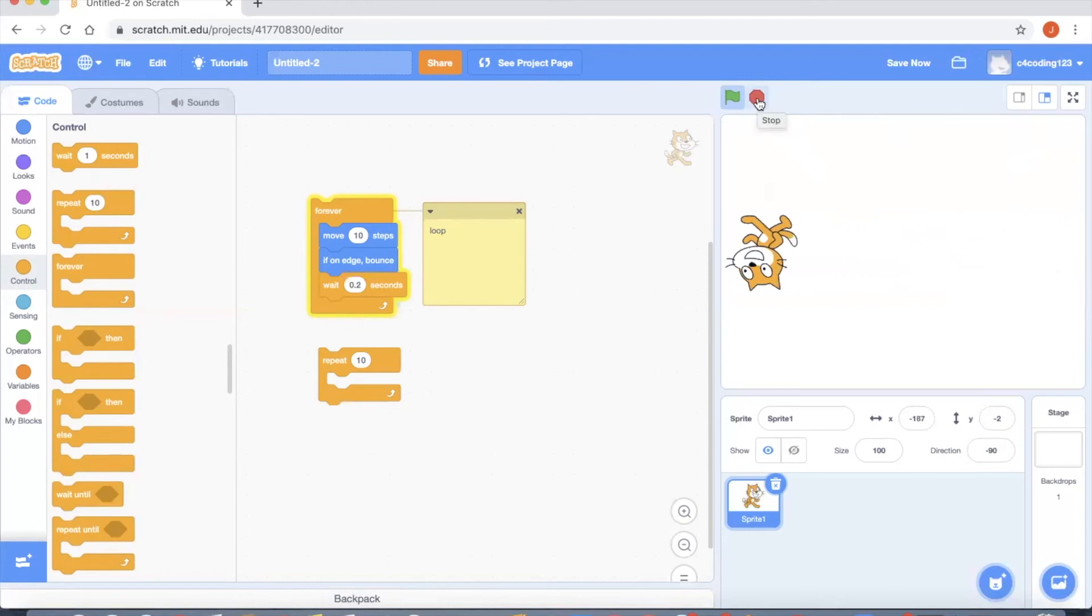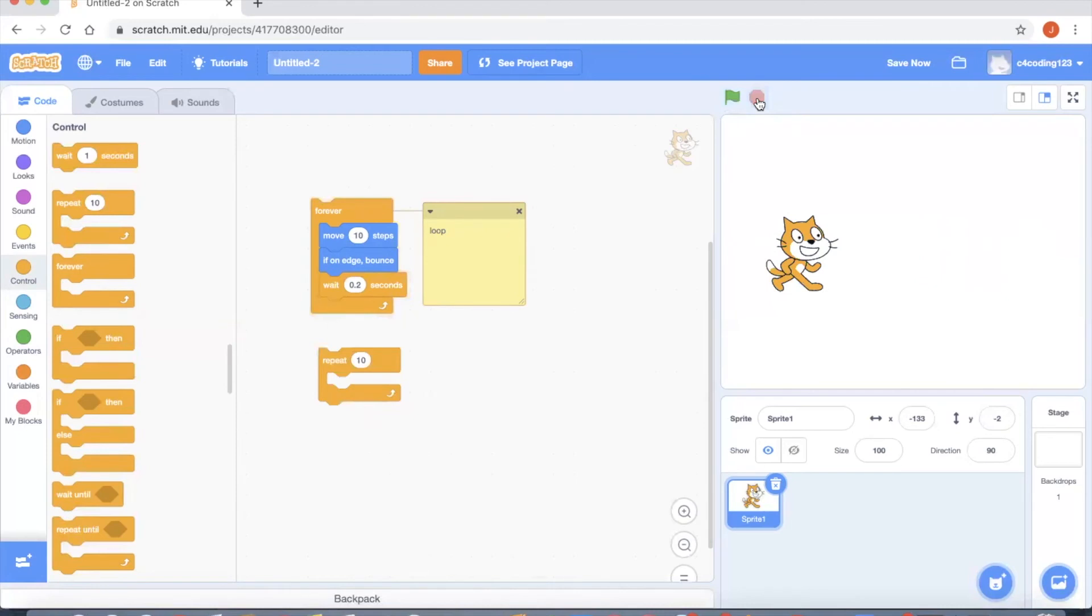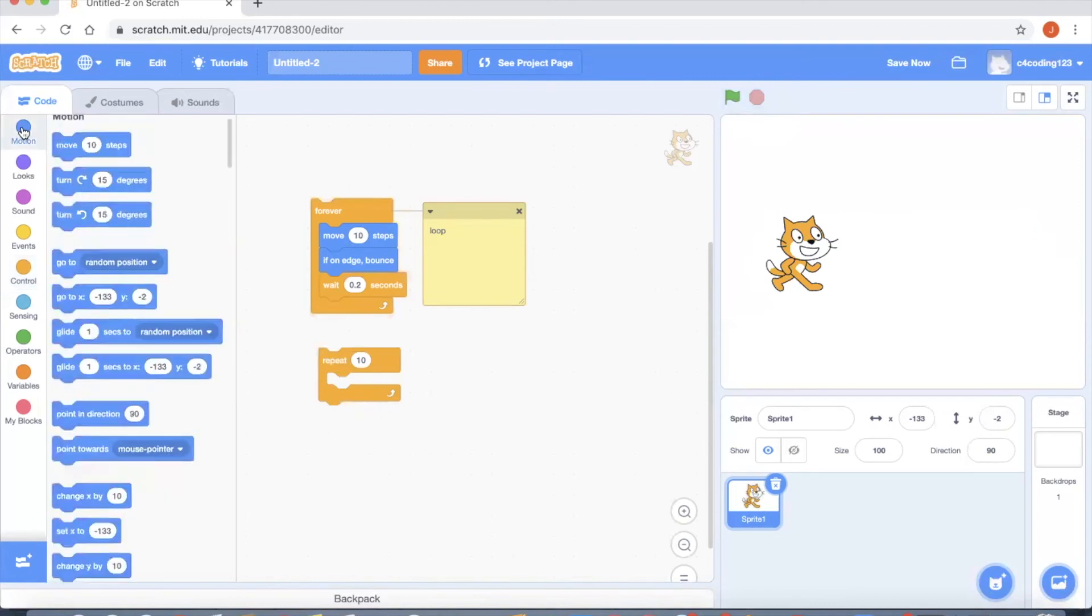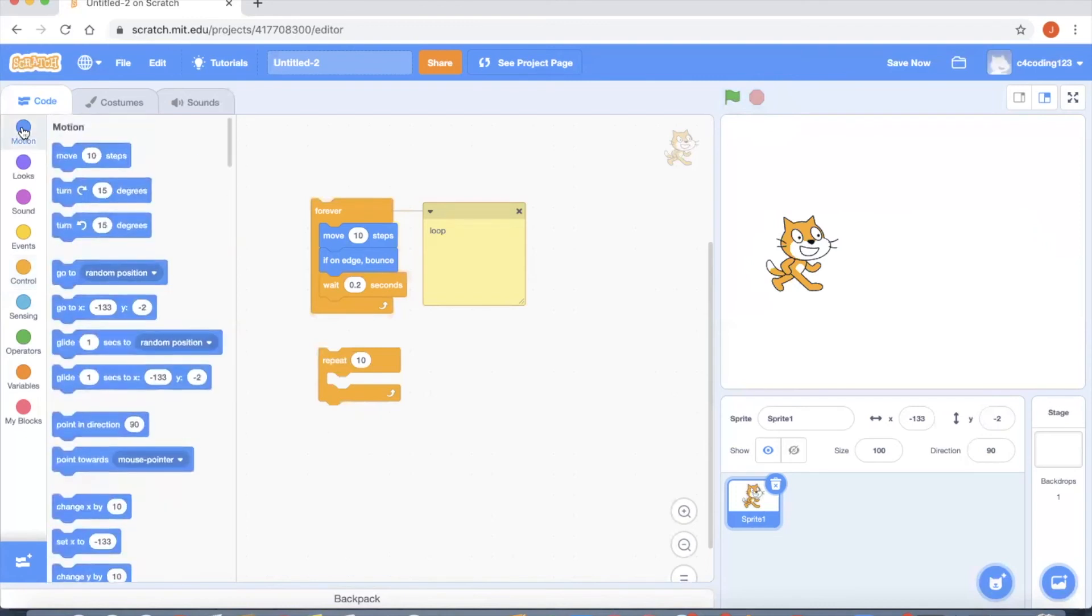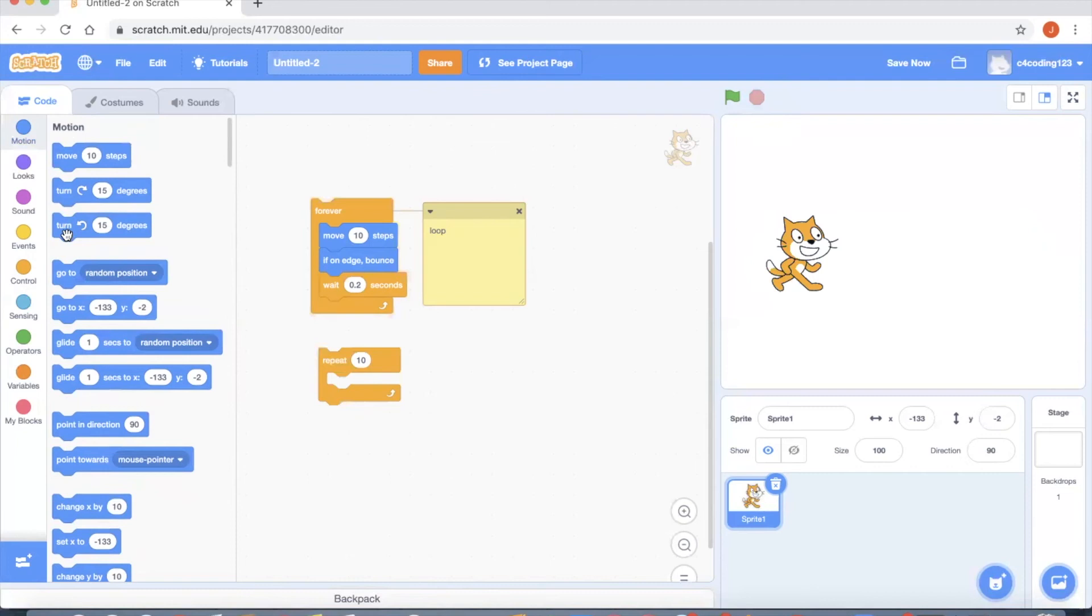Next I want to introduce some new blocks here which is turning 15 degrees in the clockwise direction and turning 15 degrees in the anti-clockwise direction. Right now the cat is moving back and forth along the straight line. If you want to move around the screen you can use either of these blocks, either clockwise movement or anti-clockwise movement.